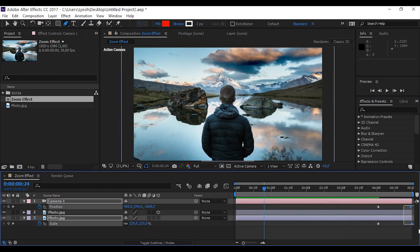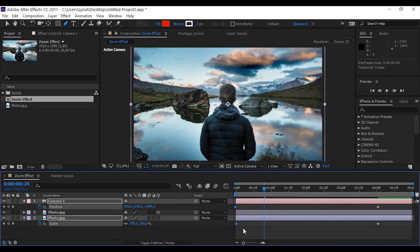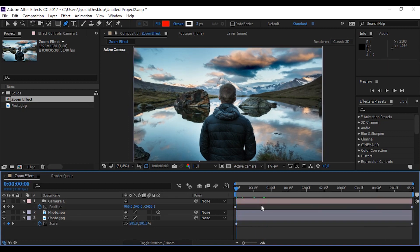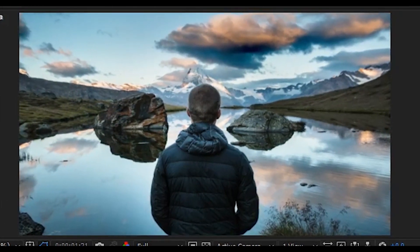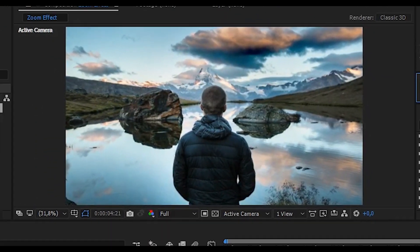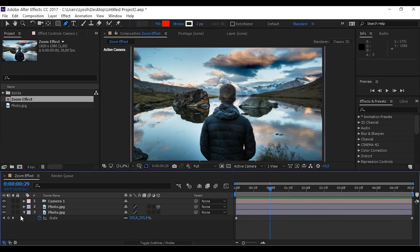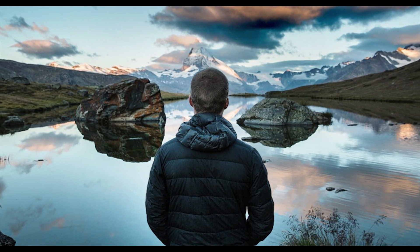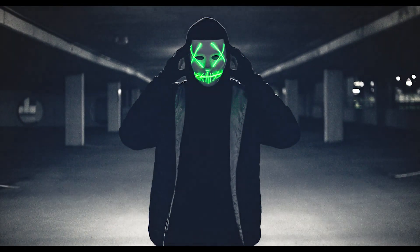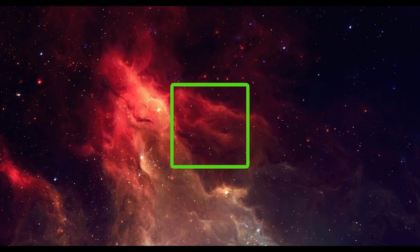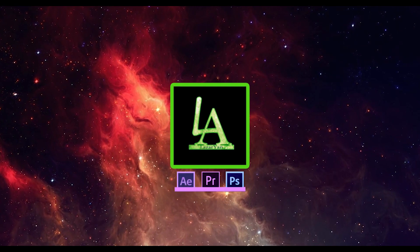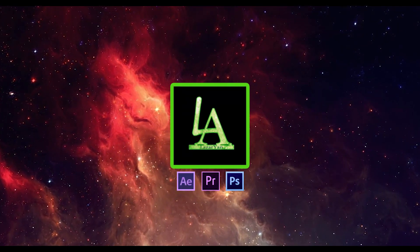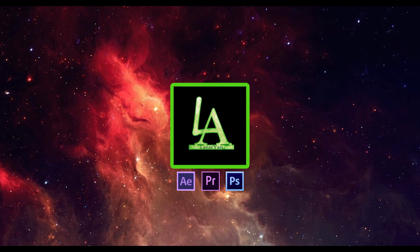Drag the ending keyframes to the beginning and let's see the result. Nice, that's all. Thanks for watching — please subscribe to my channel for more useful tutorials and put a like or dislike on the video. Bye!